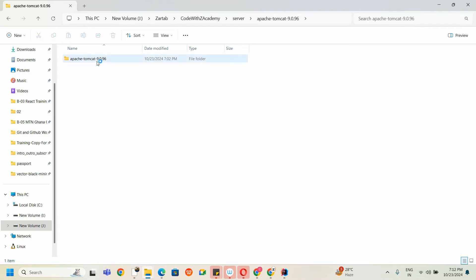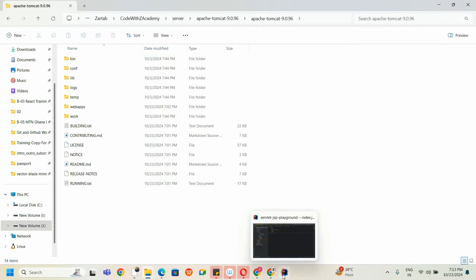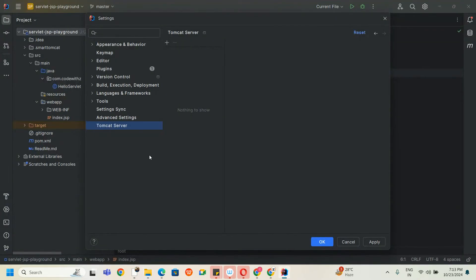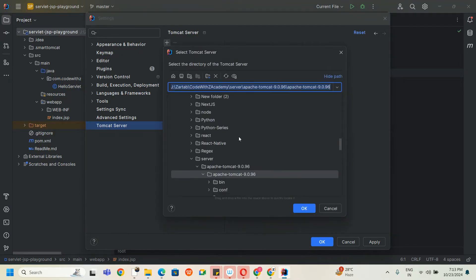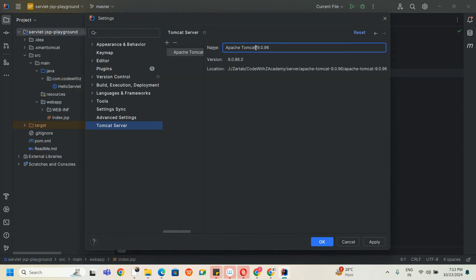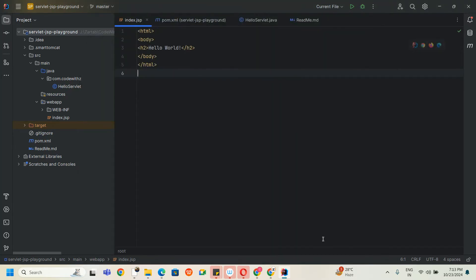Now I'm going to link this folder in my Tomcat configuration. Make sure you choose the final root folder in which all the subfolders are available. I'll go and select my Tomcat folder — you can see 'server' — and this is the main root folder I want to load. I name it Tomcat-9 and apply this server setting.